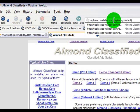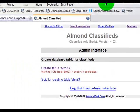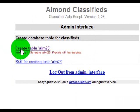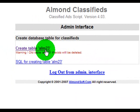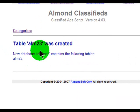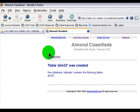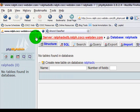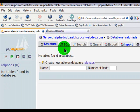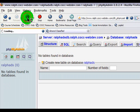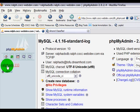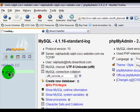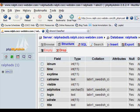I'll run create_tb.php — it brings up their create table script. I do want to create a table called ALM23. The table was created. I can go back to my phpMyAdmin for my MySQL database, reload this, and I can see I now have one table in my database called ALM23. This table has been created with all the necessary fields needed for this particular script to function perfectly.